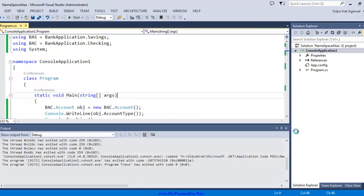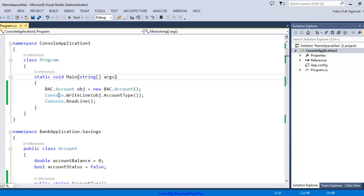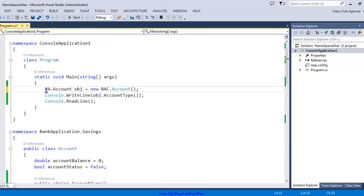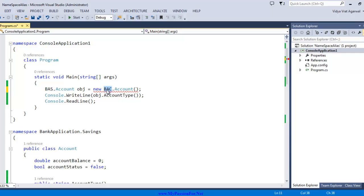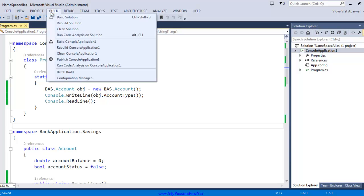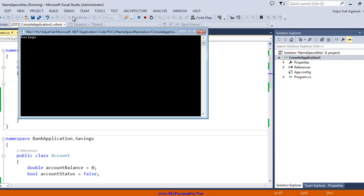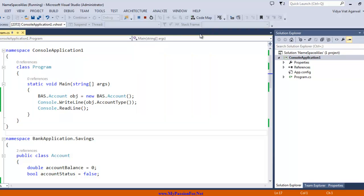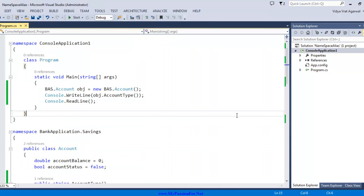Now if I want to do it with savings because bac stands for checking I can do bas dot account and similarly I can change this bac to bas. I save it, let me rebuild it, let's save it, run it one more time and this time you see savings.